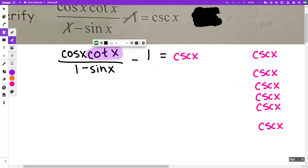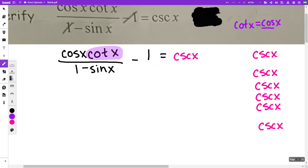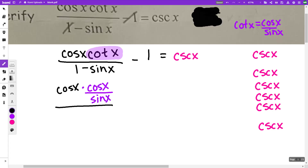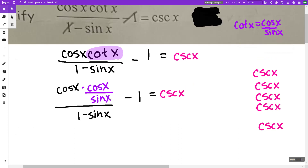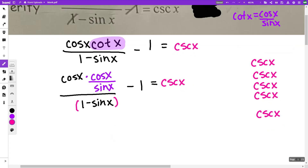The first thing I notice is the cotangent x. I'm going to rewrite that: cotangent x equals cosine x over sine x. So I'm going to rewrite this as cosine x times cosine x over sine x, all over one minus sine x, equal to cosecant x. I can clean up the top part — that gives cosine squared x over sine x.